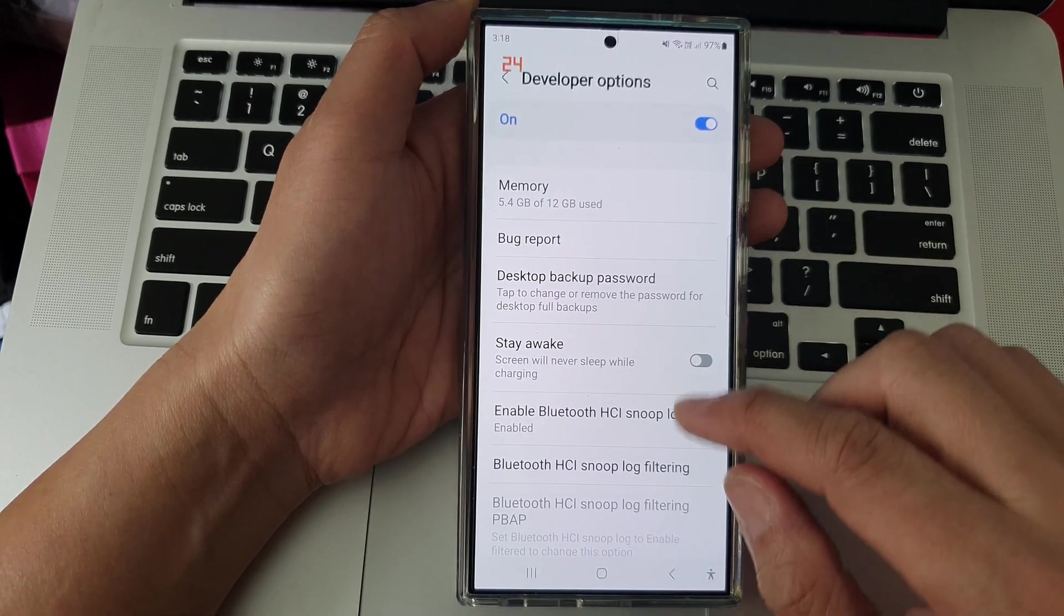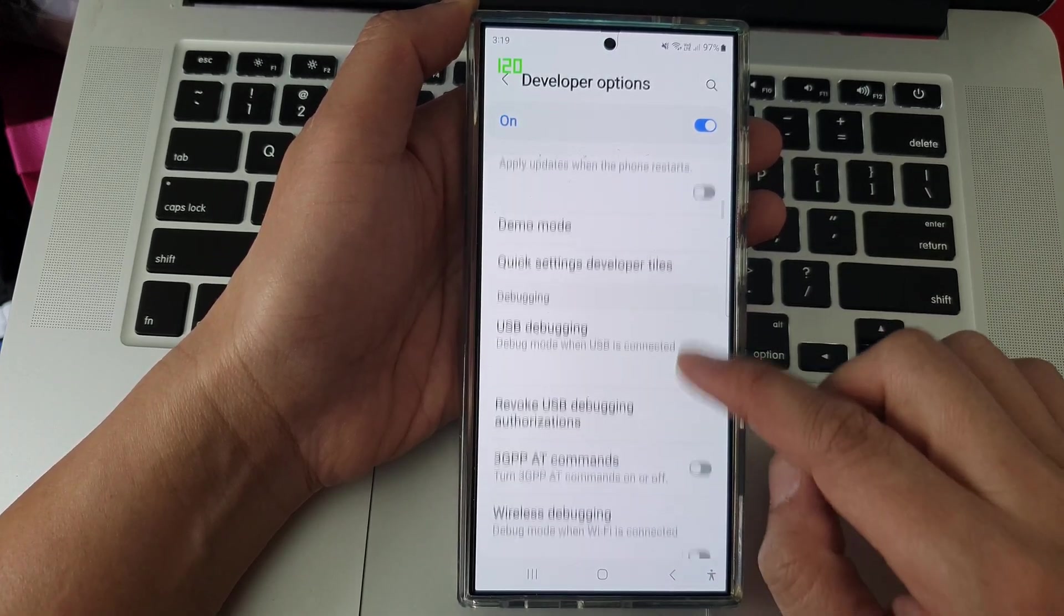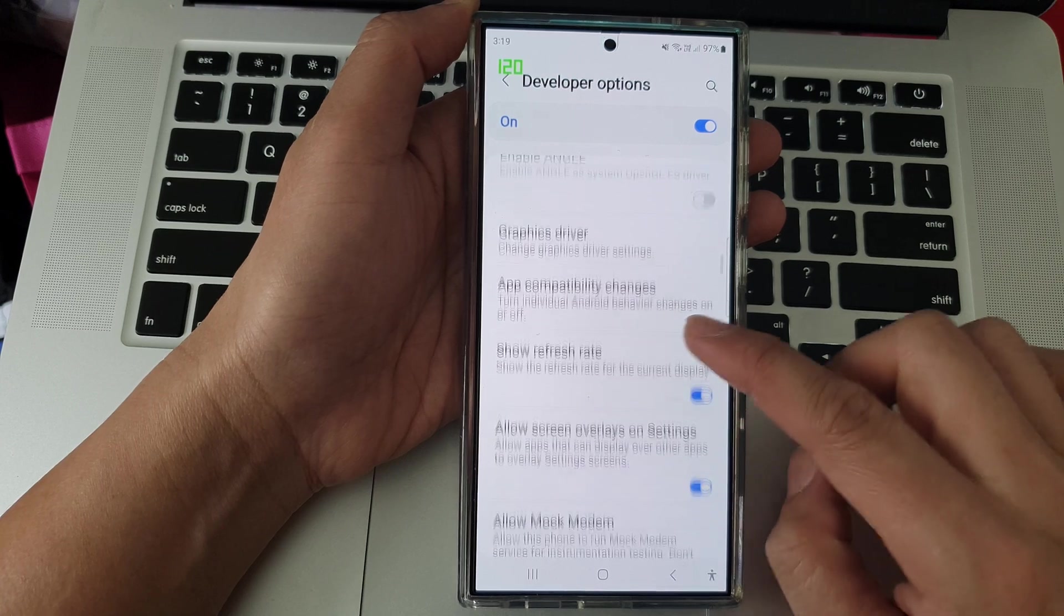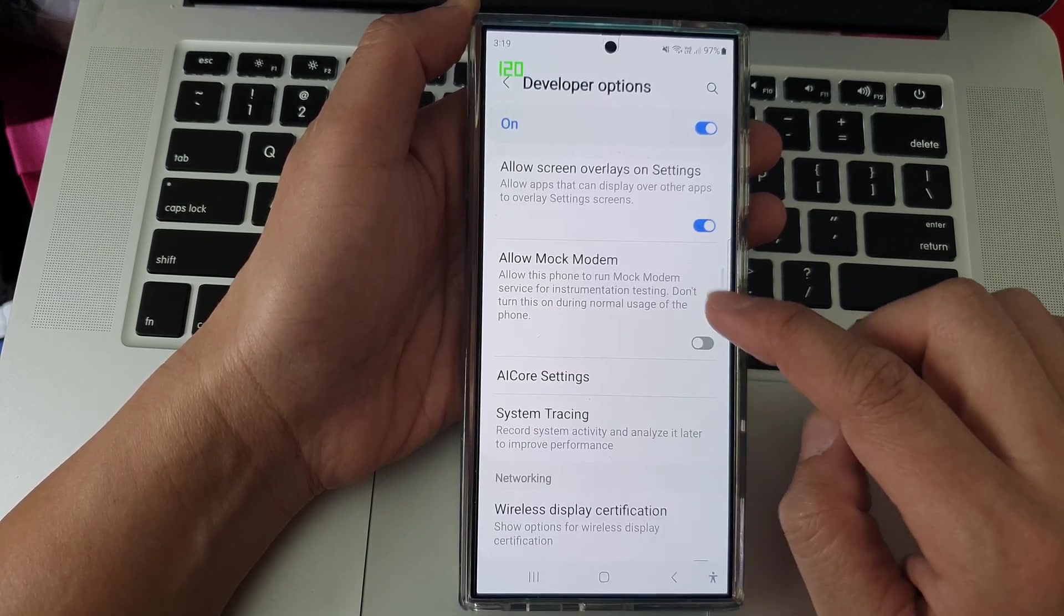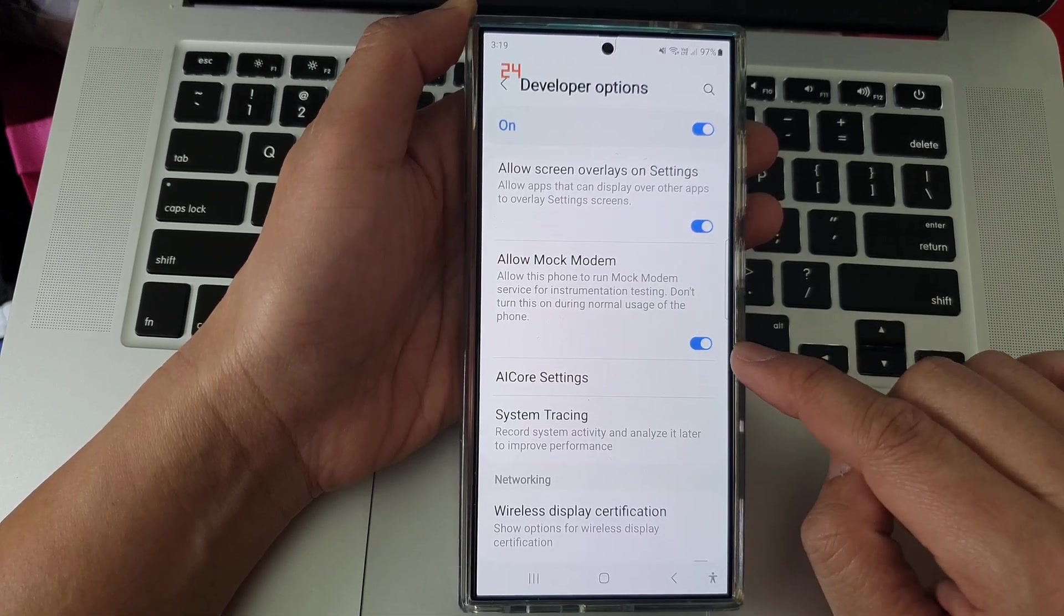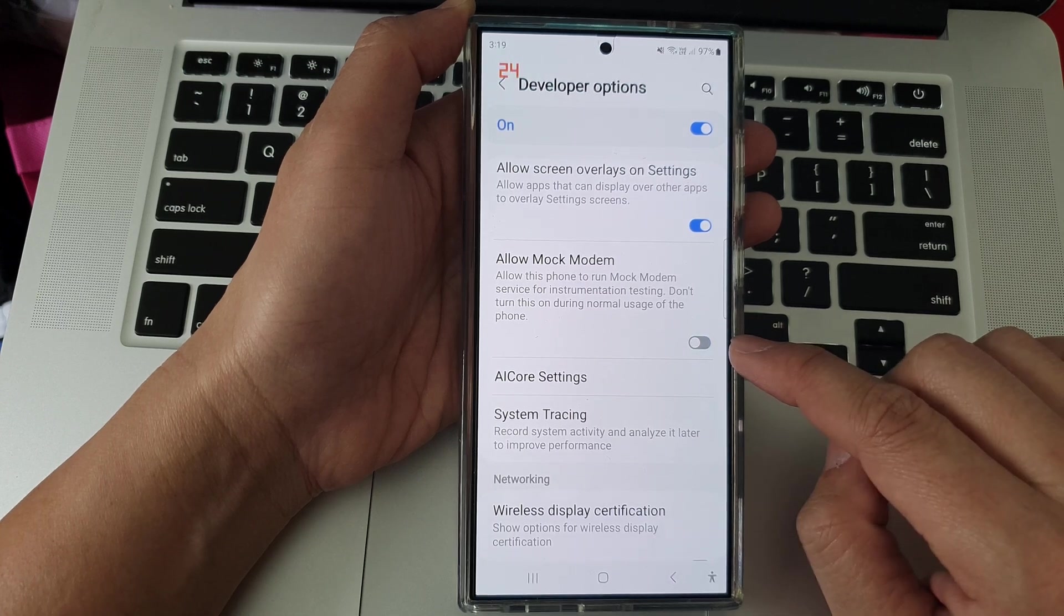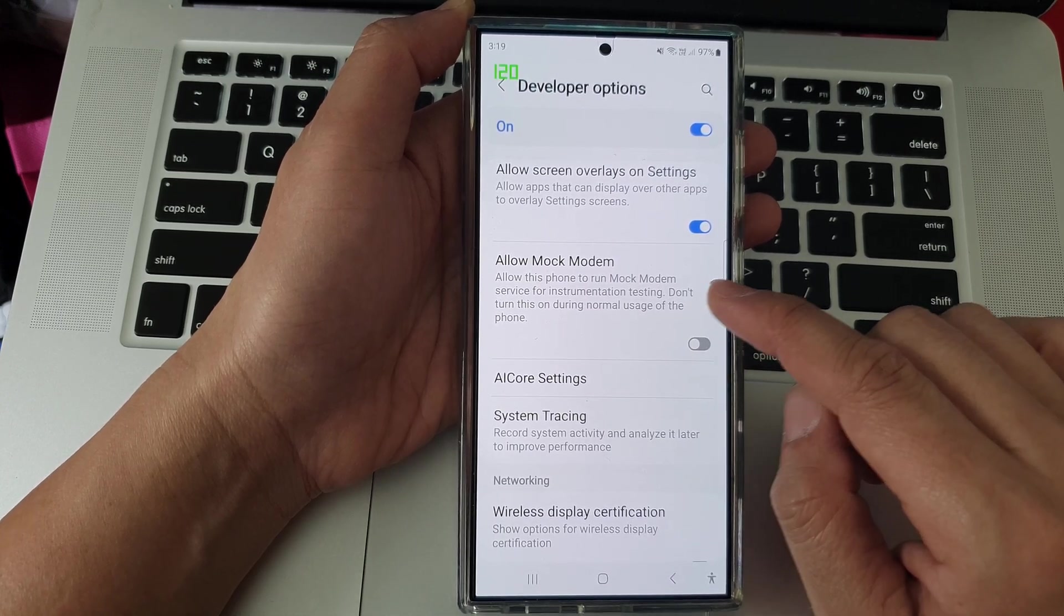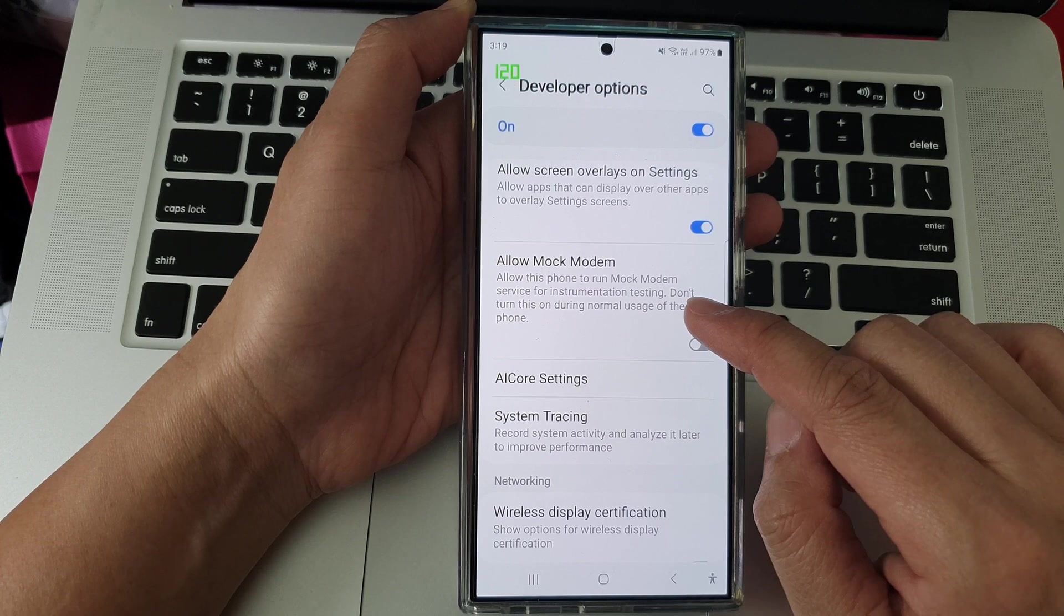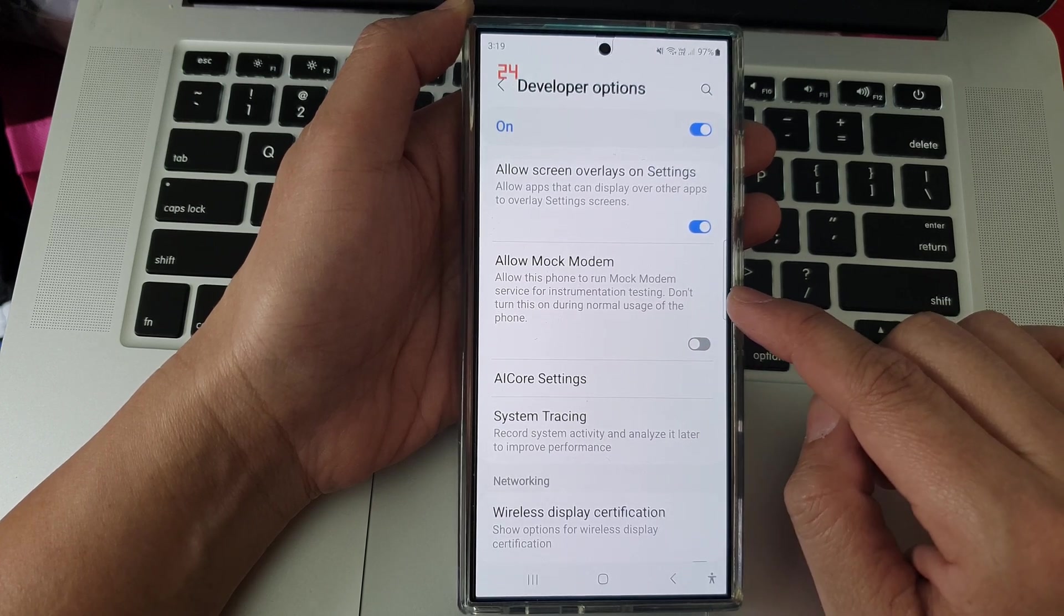Next, scroll down and tap on allow mock modem. Tap on the toggle button to turn it on or switch it off. It says allow this phone to run mock modem service for instrumentation testing.